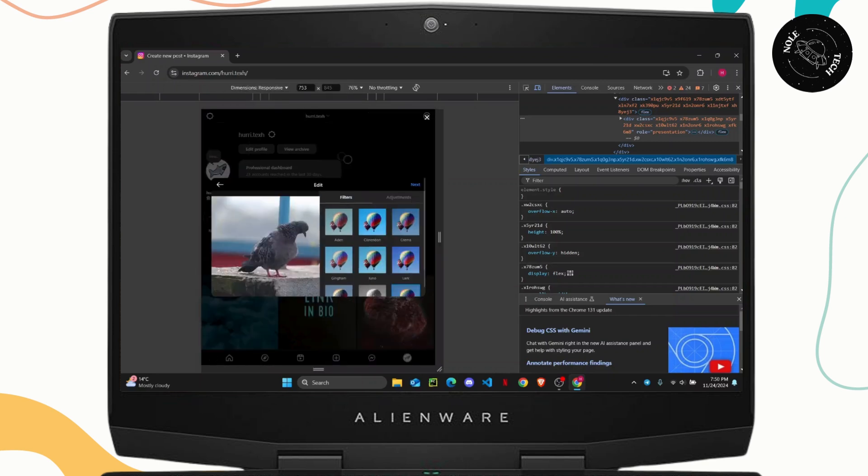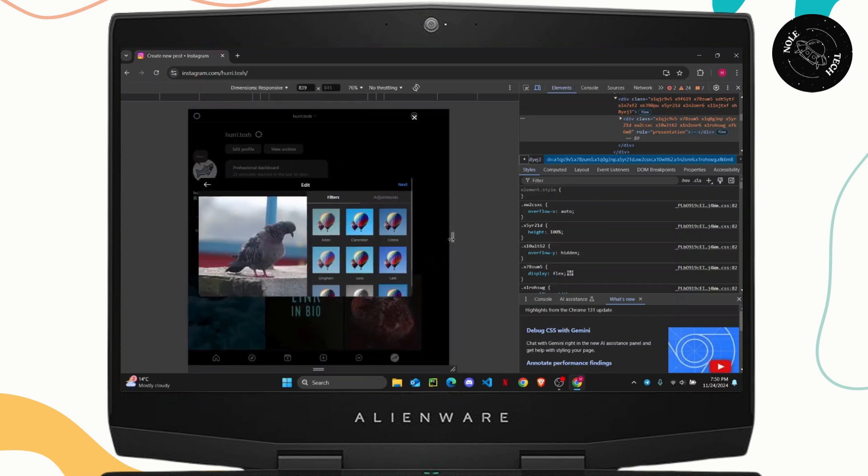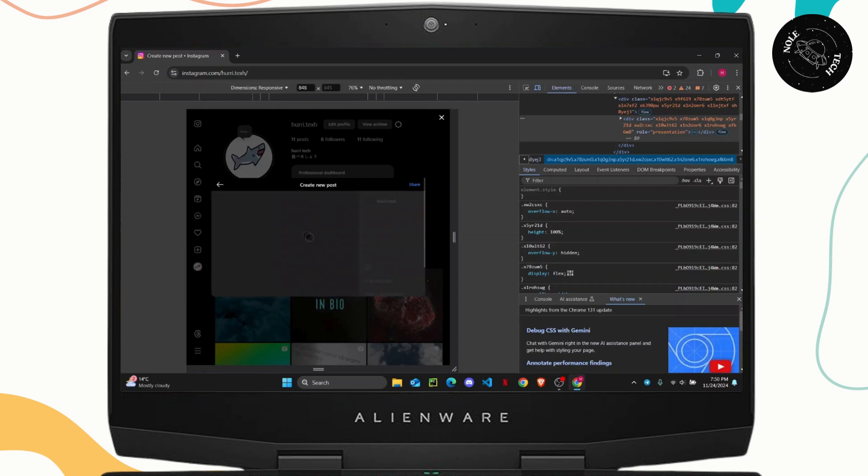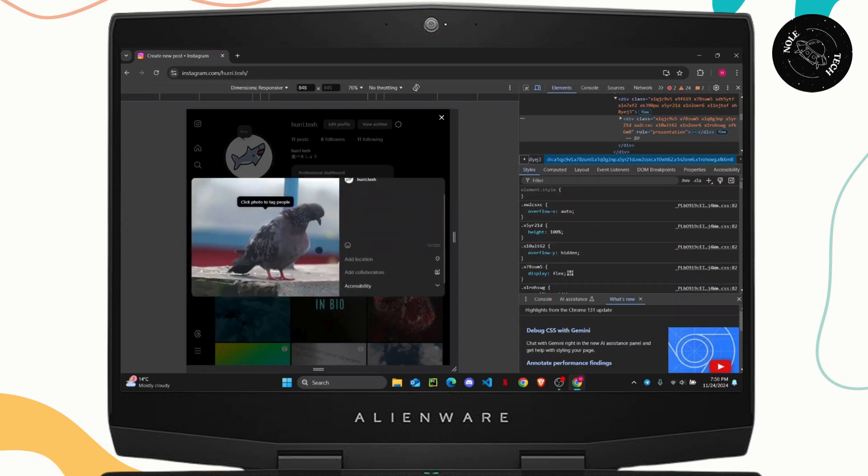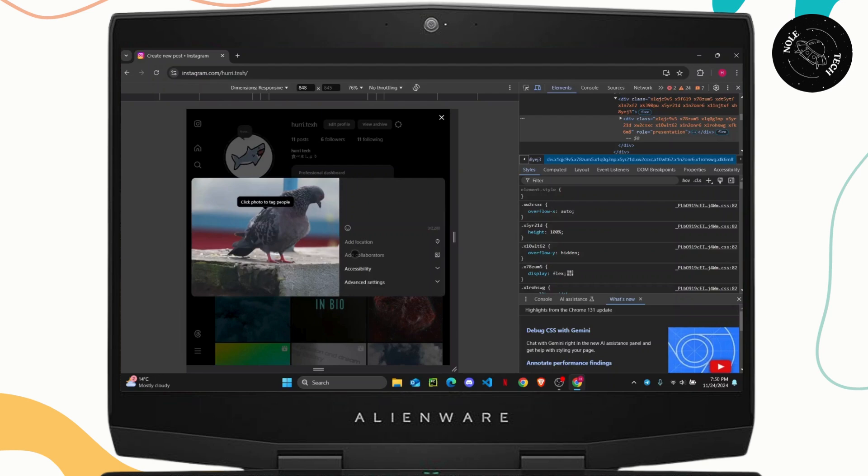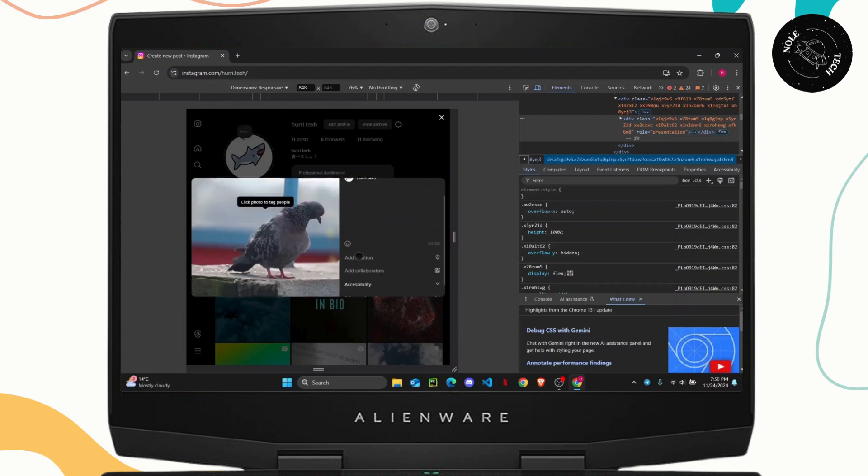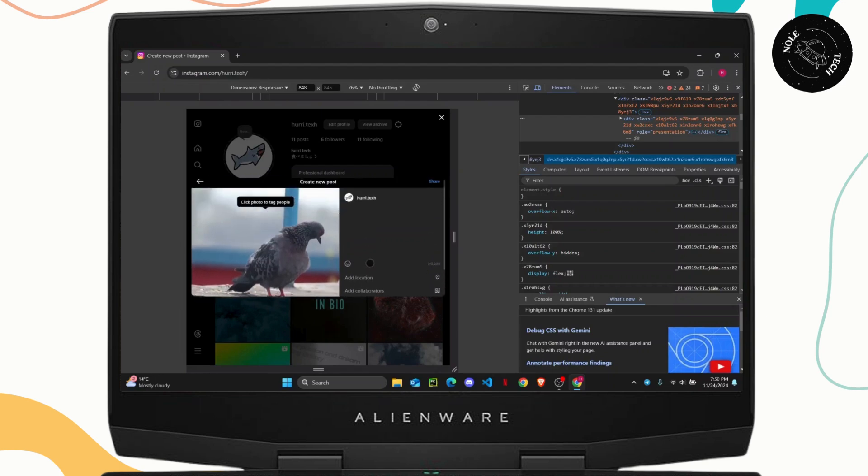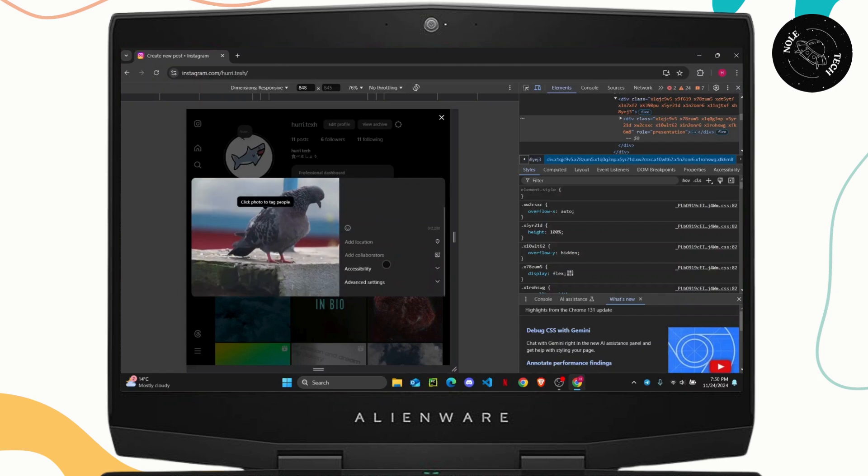So I'm just gonna make it a bit larger so that it's easier to see. So if you tap on next here as you can see you get the same option so you do not have an option to add music on your Instagram.